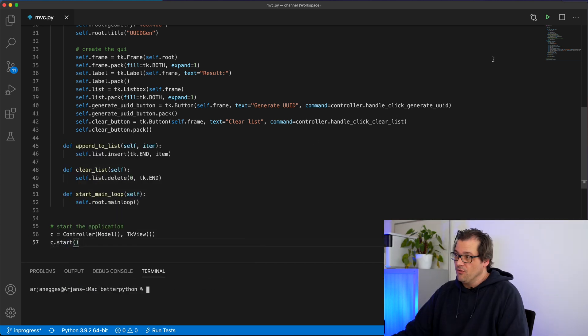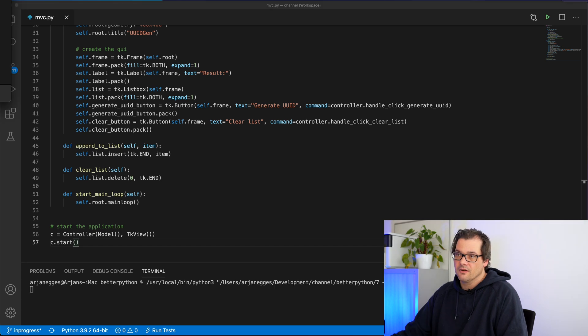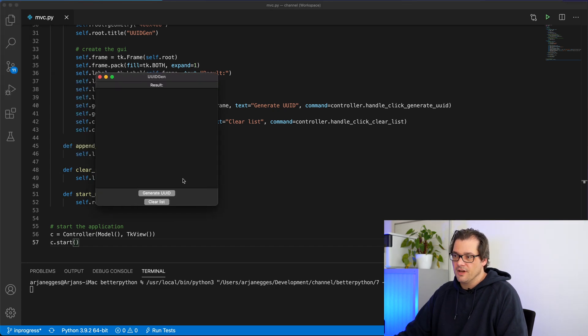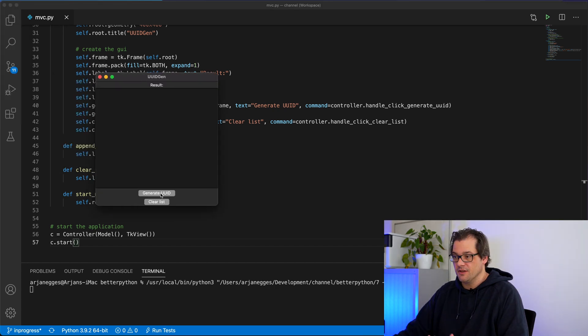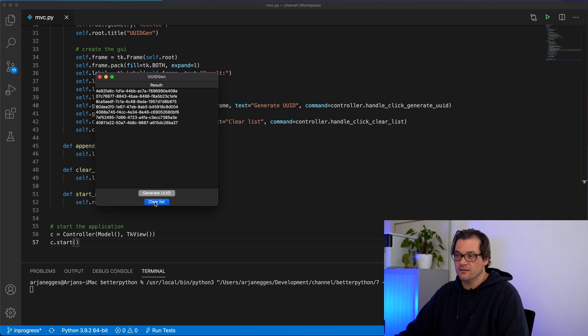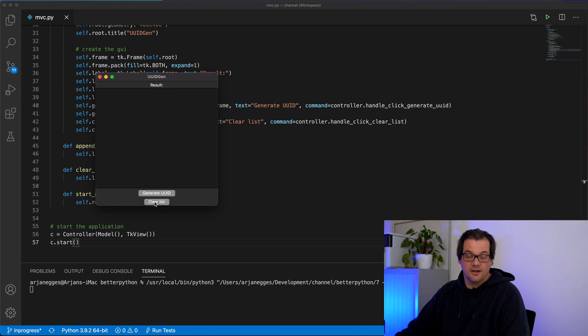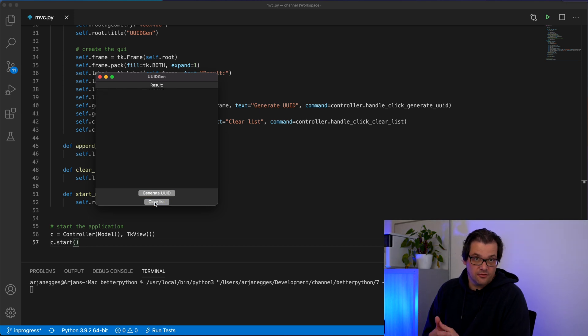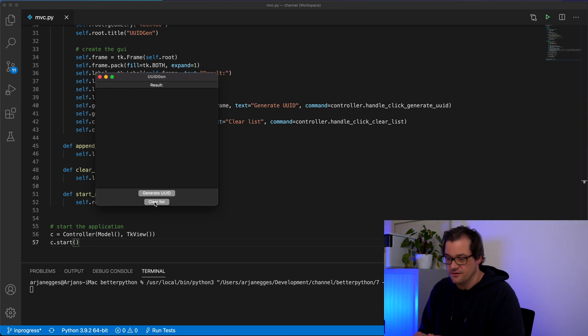And now when I run the program we get exactly the same. So I generate a couple of UUIDs and I can clear the list. Except that now it follows the model view controller architecture.